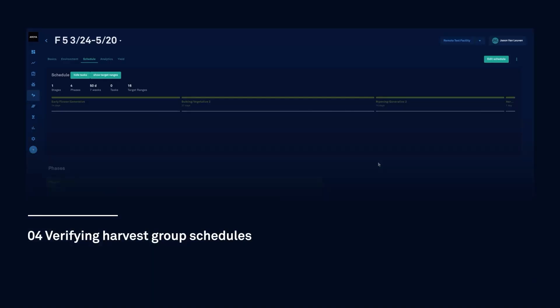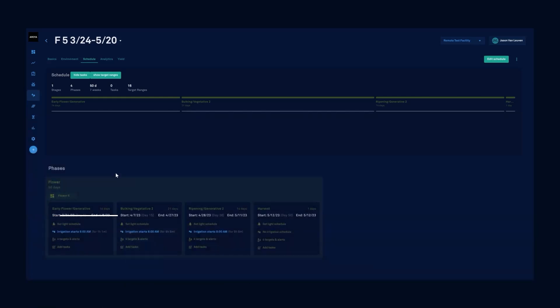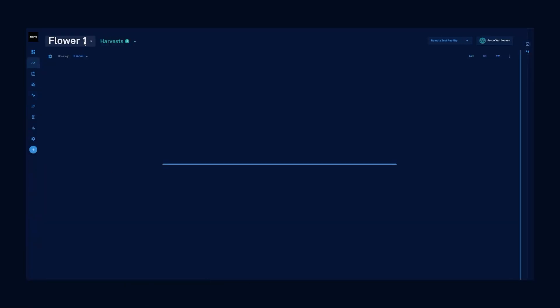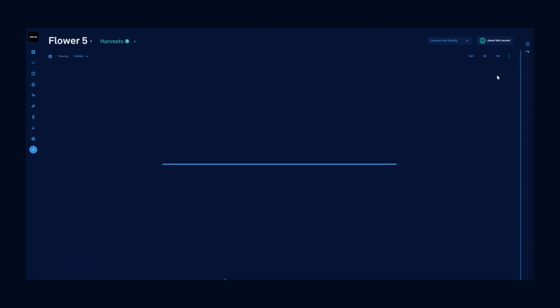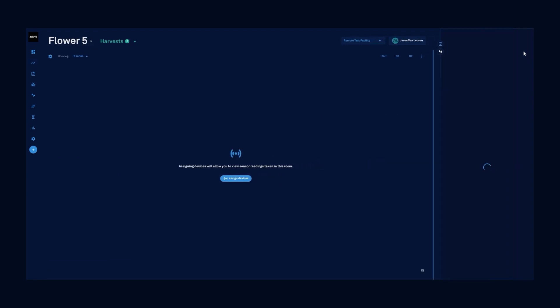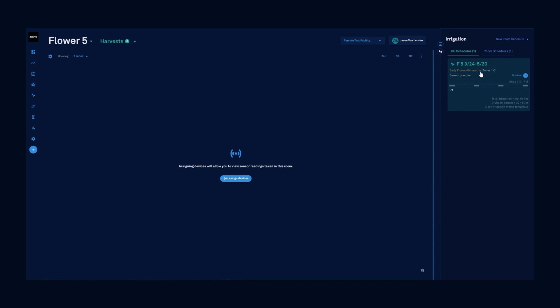Now that you've set up irrigation templates and applied irrigation schedules to your harvest group phases, let's go into the room dashboard and verify that it's written to the record. I'm going to go into the room dashboard, flower five, open up my irrigation tab on the right side and we can see right there. There's my harvest group, there's my harvest group irrigation schedule. I've got early flower generative running in zones one and two. It's currently active. This is where I can enable and disable it.